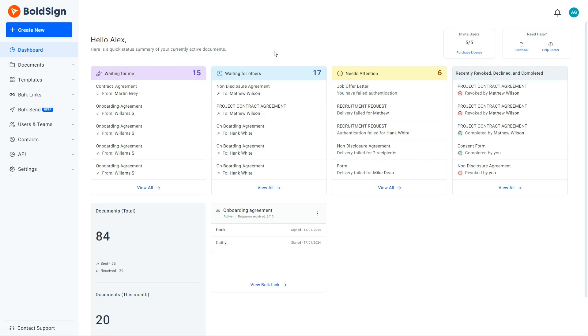Consider a scenario where an HR manager oversees employee profiles in a large enterprise using BoldSign. The HR manager needs to update a few employee profiles and has decided to enable restrictions to prevent employees from making unauthorized changes to profile details.